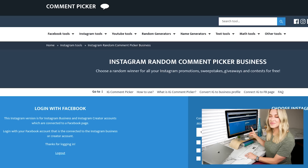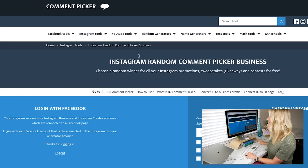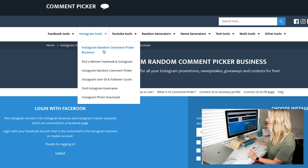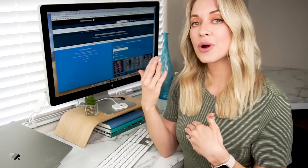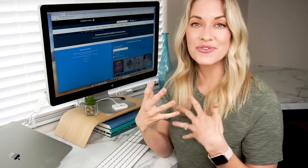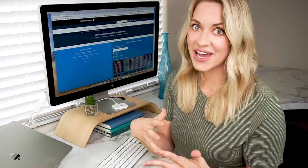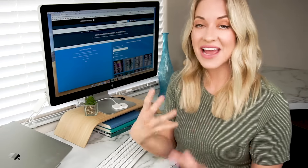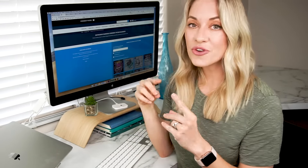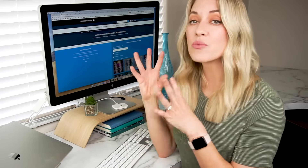My number one favorite tool for picking a winner of your Instagram giveaway is commentpicker.com. This website actually has a ton of different tools, but go to Instagram Tools and then go to Instagram Random Comment Picker Business. The reason it says business is because you have to have a creator or business Instagram account, because it uses the Instagram API to link back to your data. If you are an influencer or a business, I highly recommend that you upgrade your account to a creator or business account, as it gives you a lot more functionality and analytics. Unfortunately, if you don't have one of those accounts linked to a Facebook account, I will show you some other options.